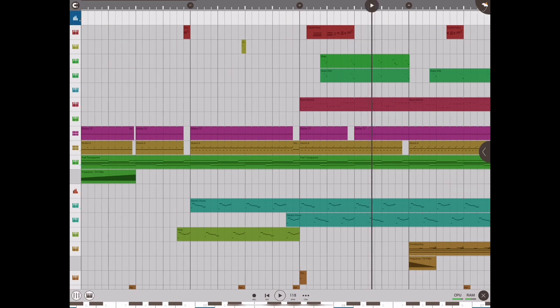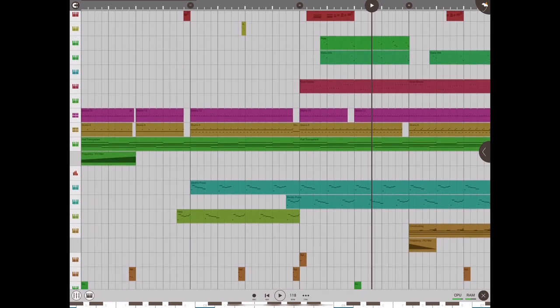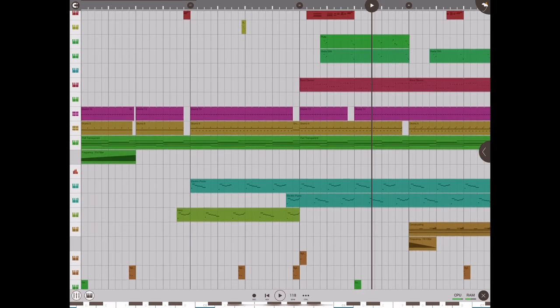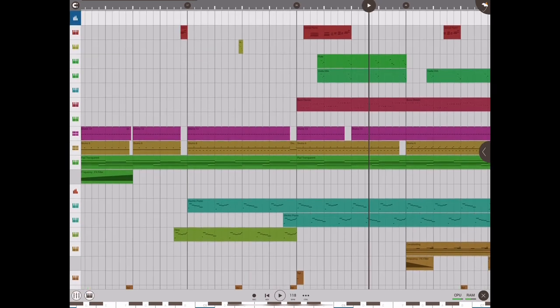All right, so that is a little bit of the track, and I will just kind of go over the most important elements that I kind of used here.